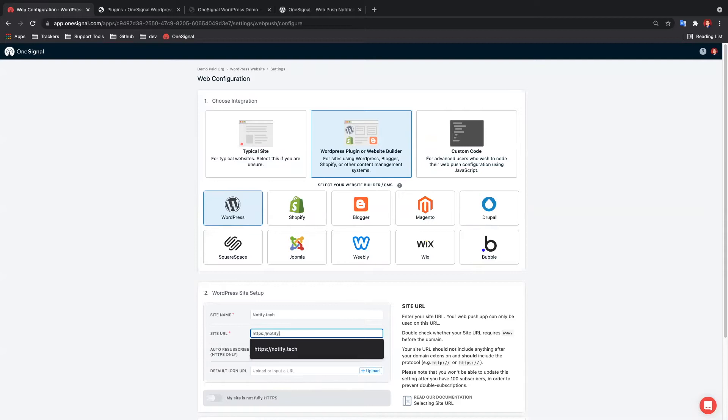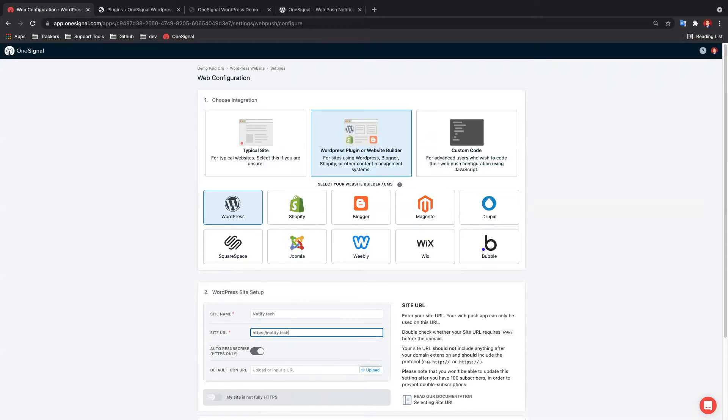Now this must be your exact site origin, including HTTP or HTTPS, WWW or no WWW. And if you are not sure your exact site origin, just visit your website and copy-paste the URL you see in the browser.